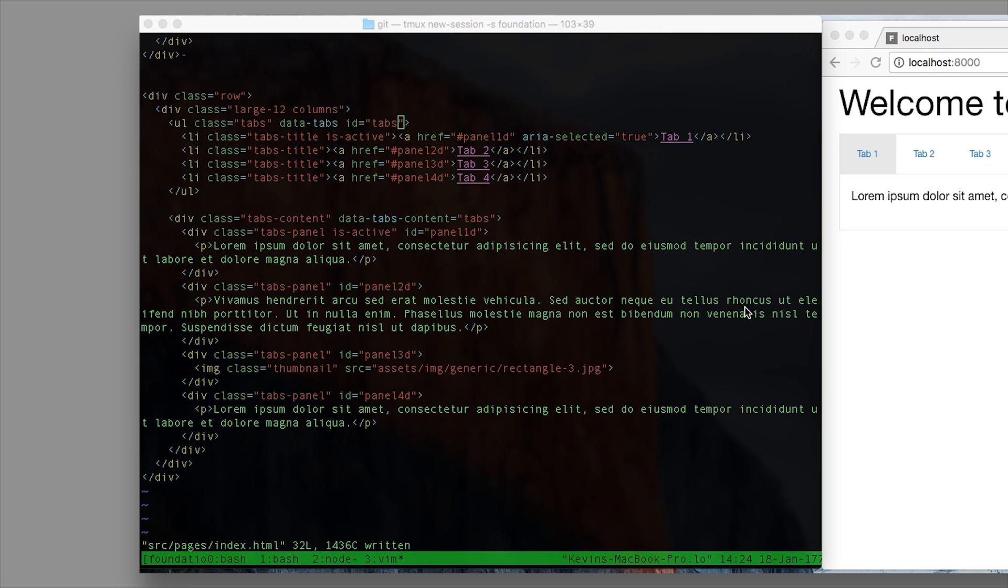So we're just going to do this in my basic dev environment. What I did is I used the Foundation CLI to create a new Zurbstack template, ripped out the starter page and just dumped in some basic tabs.